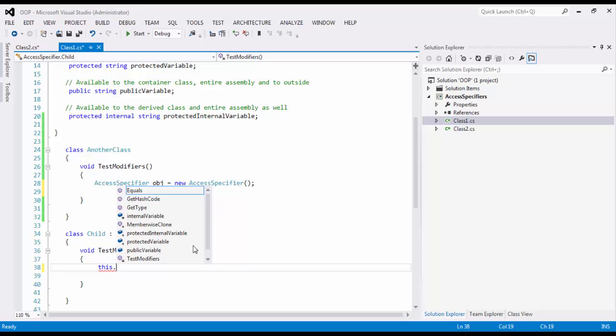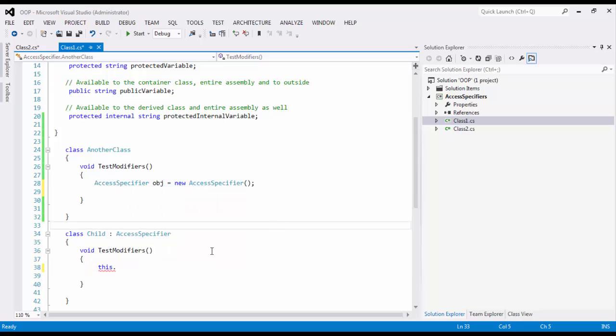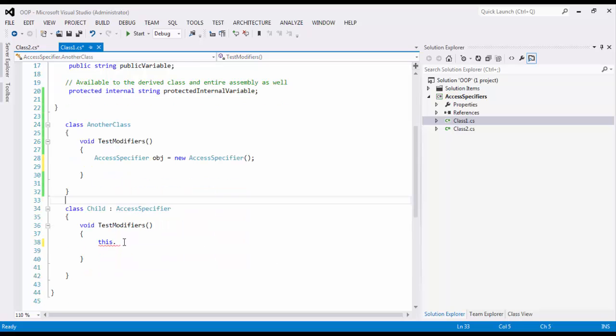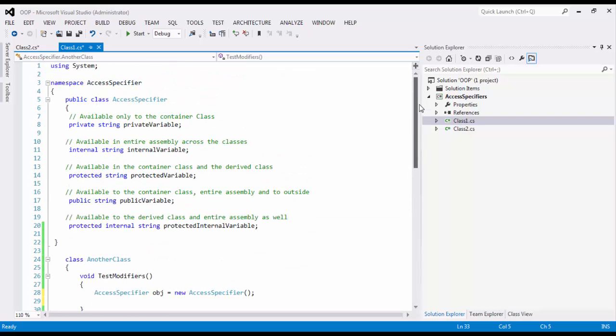So this is how your access modifiers work across the classes and in an assembly. I hope you enjoyed watching the video. Thank you very much for watching.